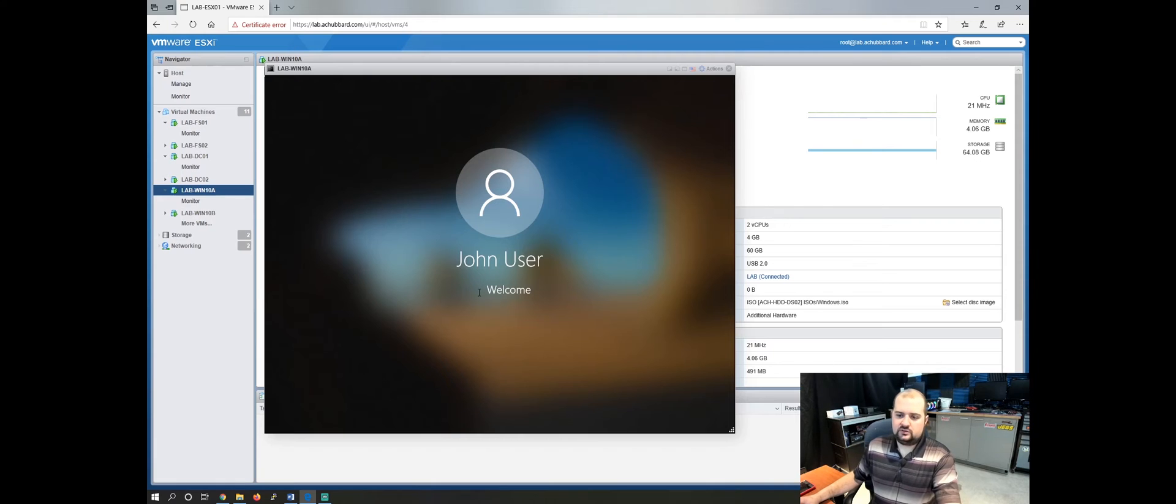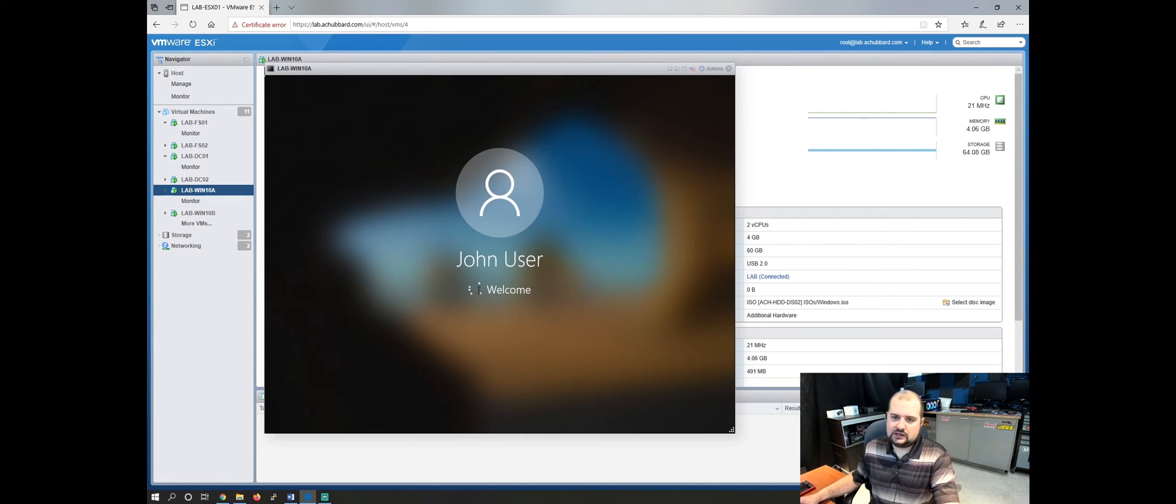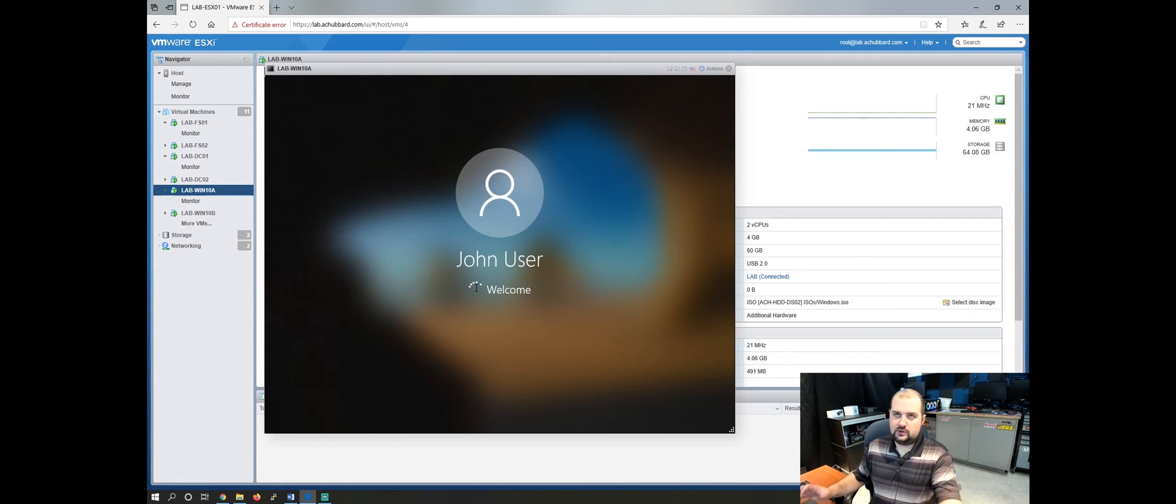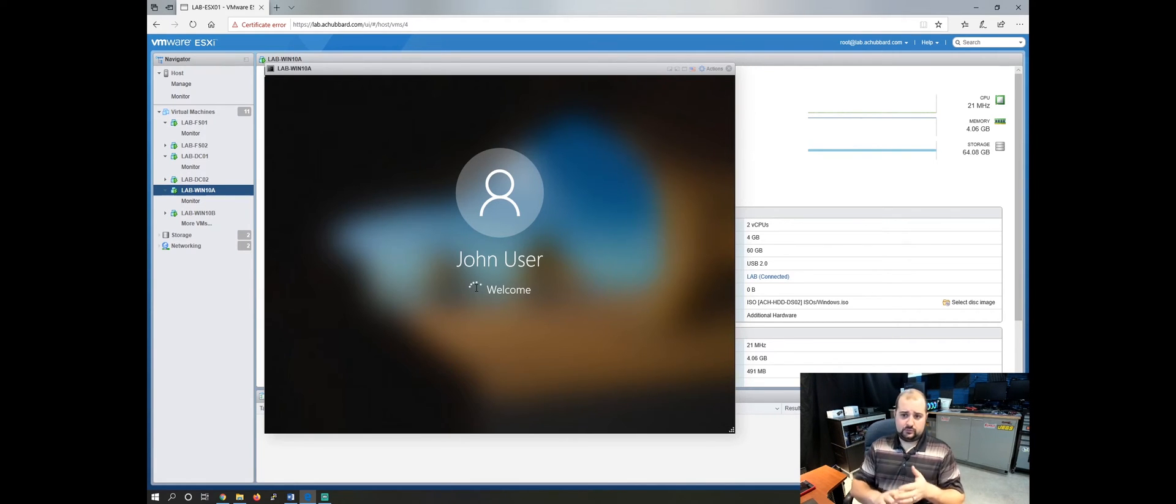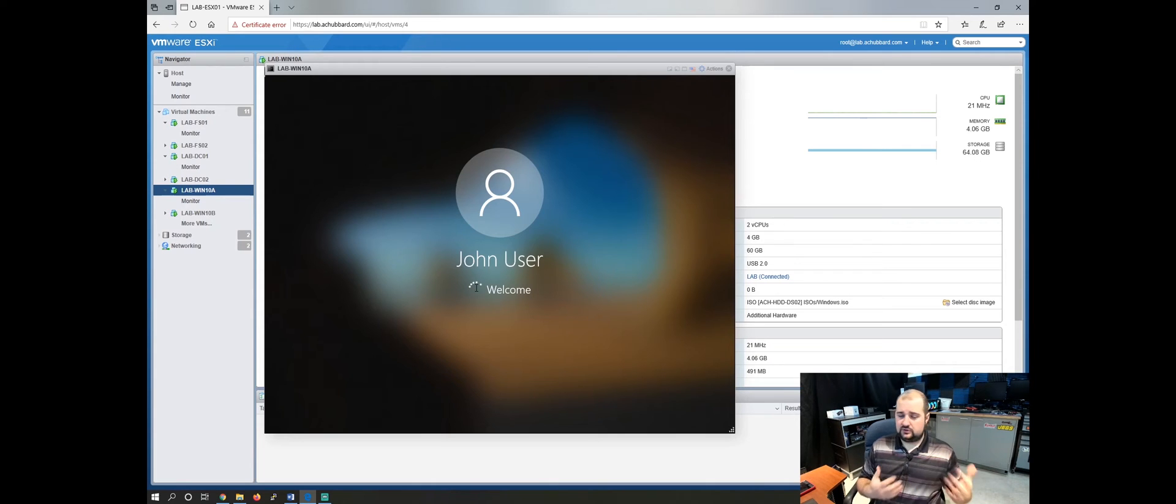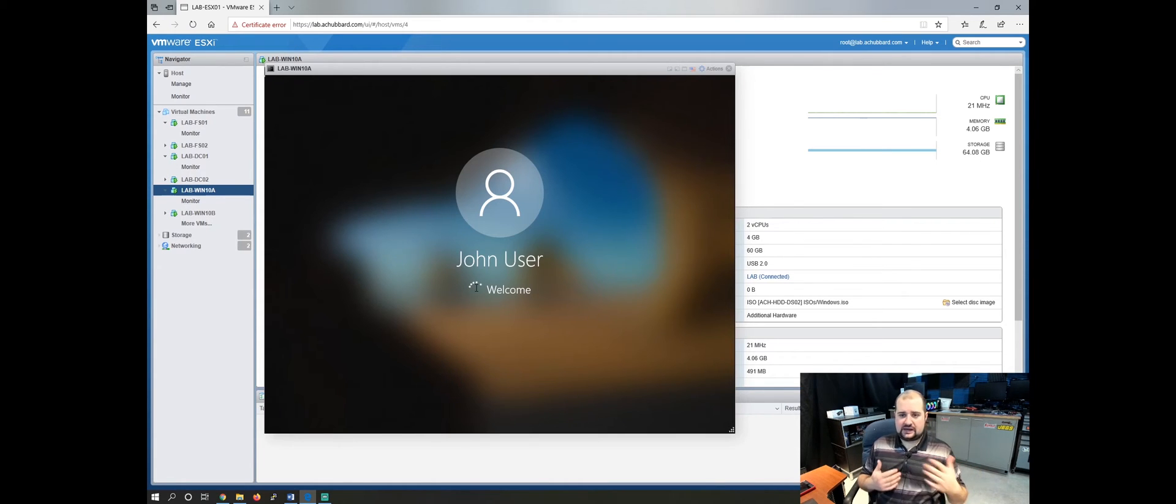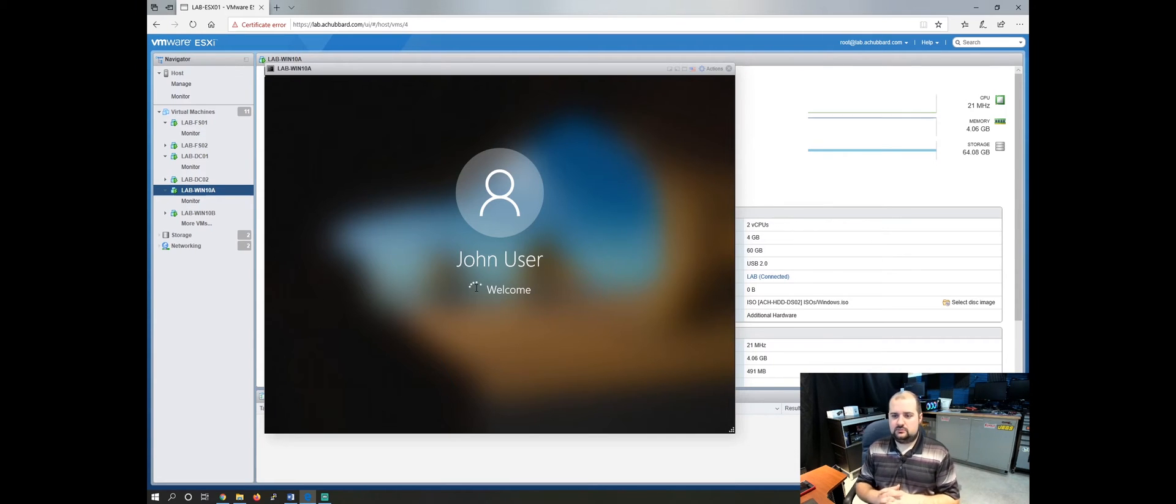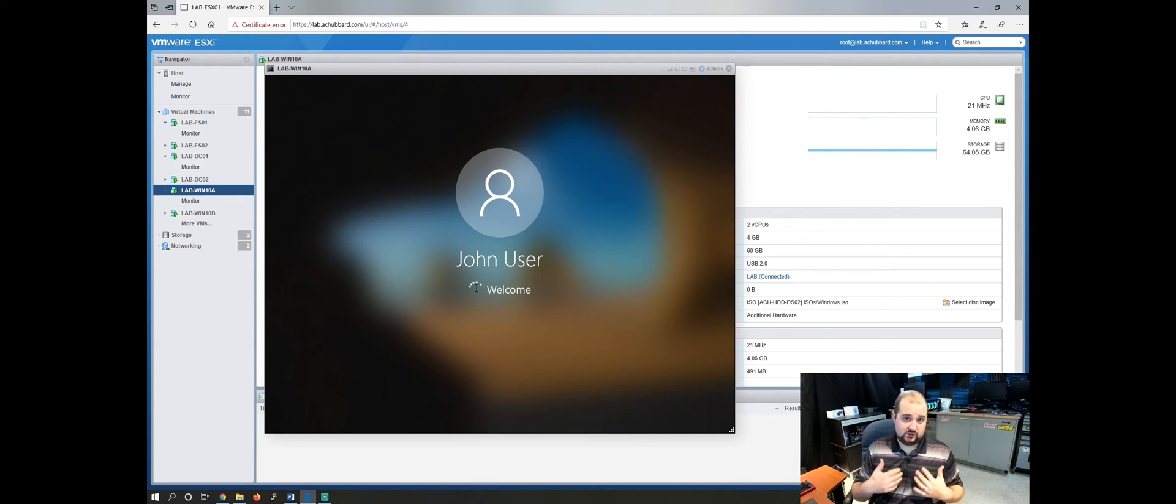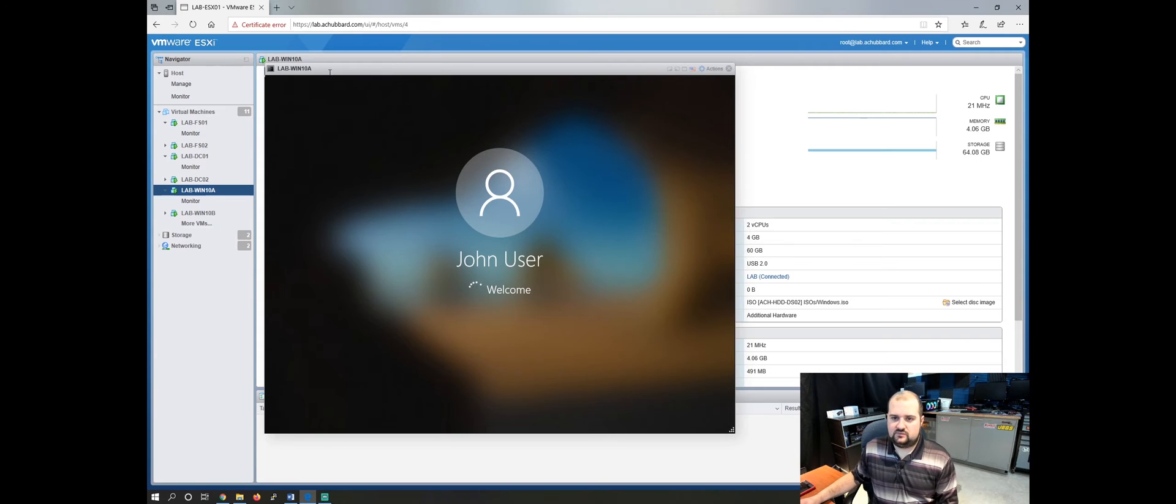So these policies should pull down at logon. There are other ways to map a network drive. This is probably the most scalable and easiest way to do it. Some companies will do it with a VBS script or batch file, something along those lines. This is how I will traditionally do it in an environment.